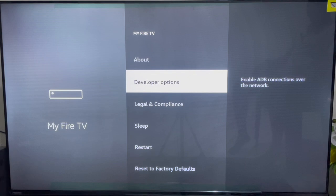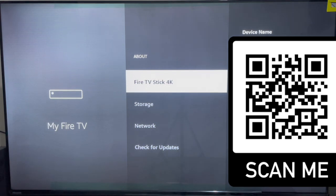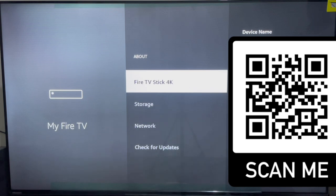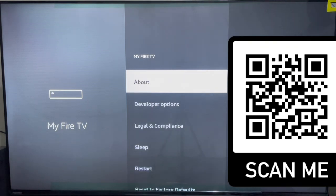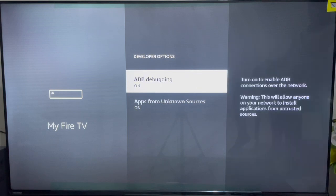Go over to your settings. If you find the Developer Options then you are good to go, but if you don't see this option you need to go to the About section to turn on the developer option. Come to the About section and on the name of your Fire Stick device — mine is a Fire TV Stick 4K — click on it four or five times until you see the pop-up that says you're already a developer. Once that pops up, return and you'll see the Developer Options.